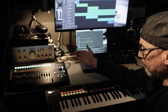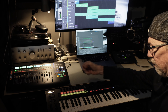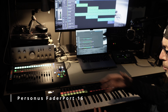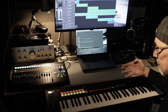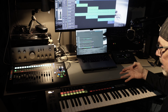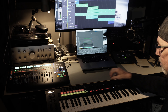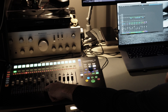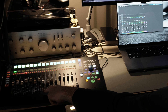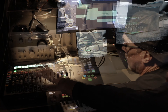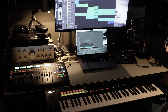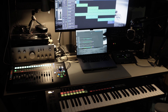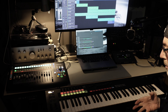Now the interesting thing is I have a PreSonus Fader Port 16 that I use for mixing, but I don't use it very much because some of the day-to-day stuff I can do right from this keyboard. These faders, if I adjust them, they're also moving the faders on the PreSonus, because both of these devices have control surface capabilities.